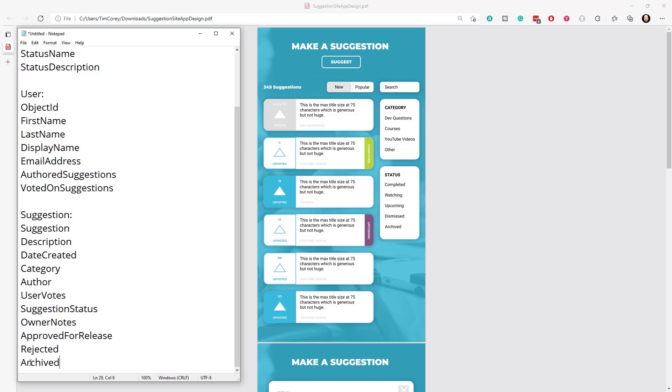So those are the big data points that I see coming out of the suggestion object, the things that we need to know in order to have a suggestion object. We need to know about the title or the suggestion itself and the description and what category it's in, what the status is, how many people have voted and who was voted and who the author is, when was created and what the notes are, if any, from the admin and what the state is in our site, whether it's been, it's pending approval or it's been rejected or it's active or it's been archived. So all that stuff comes down to this set of data right here.